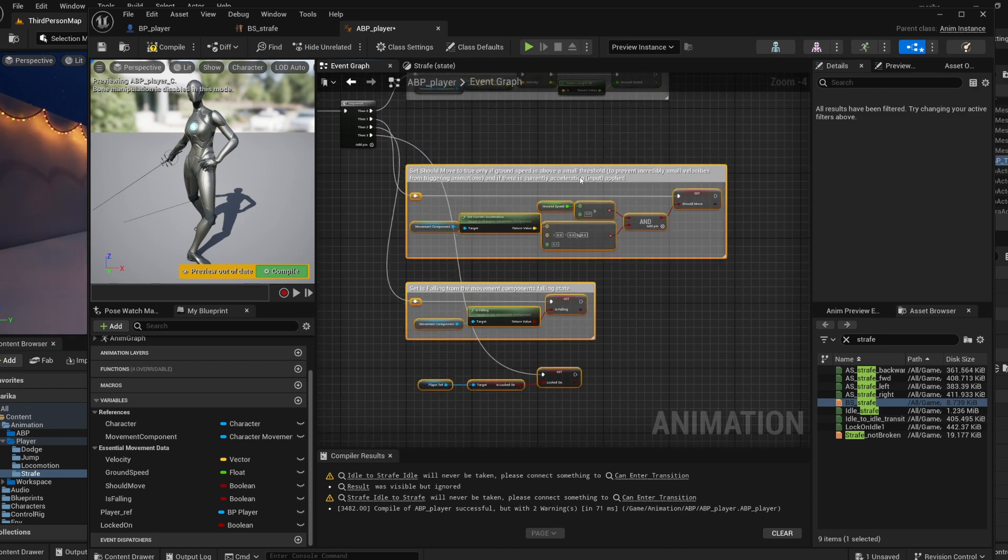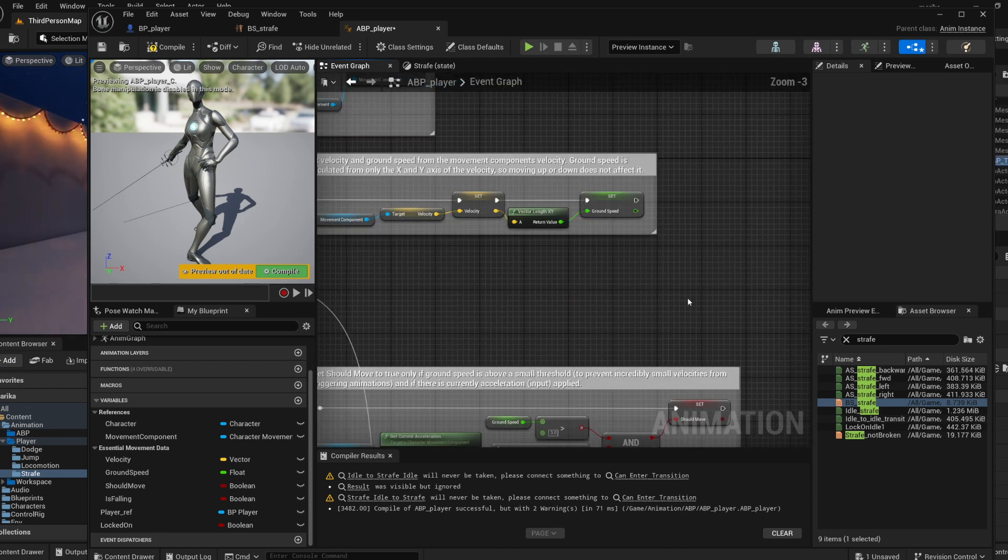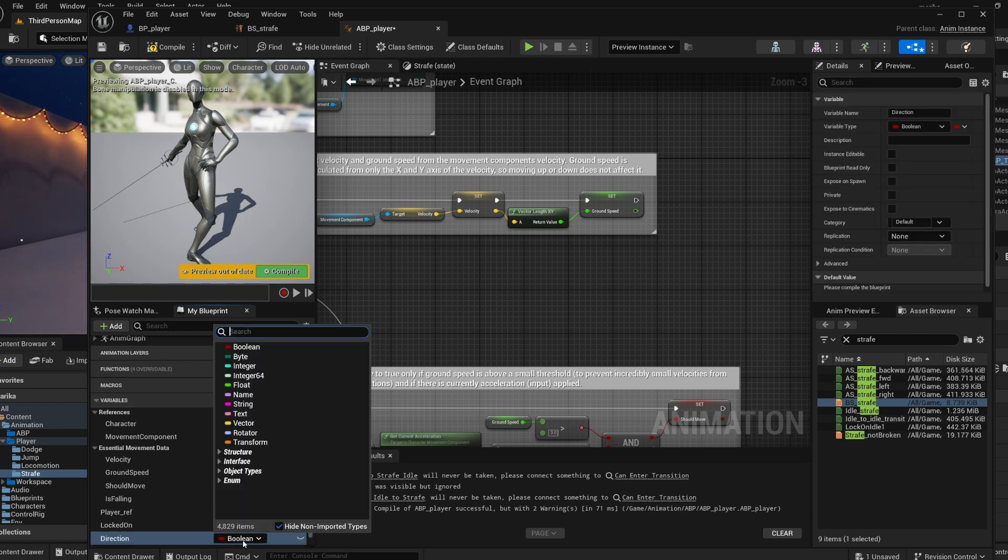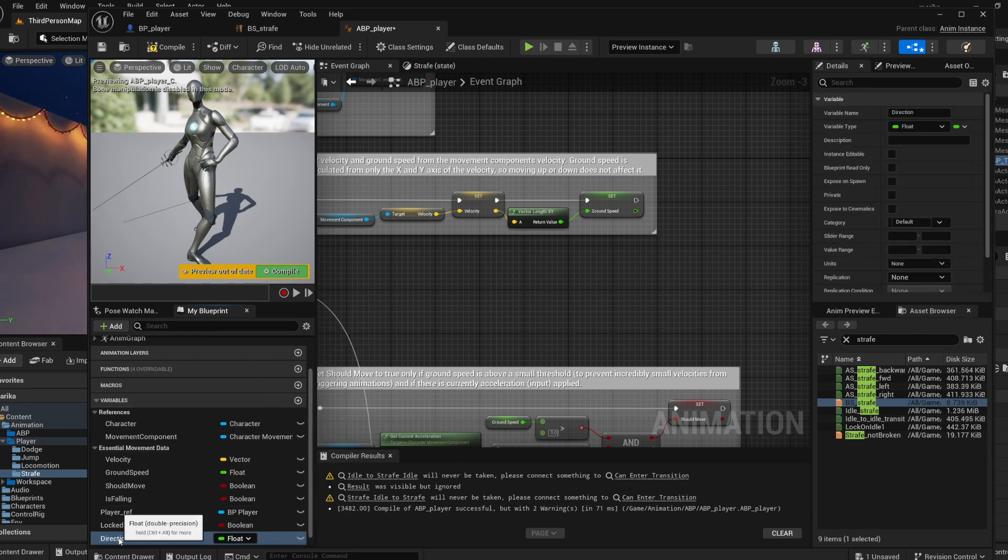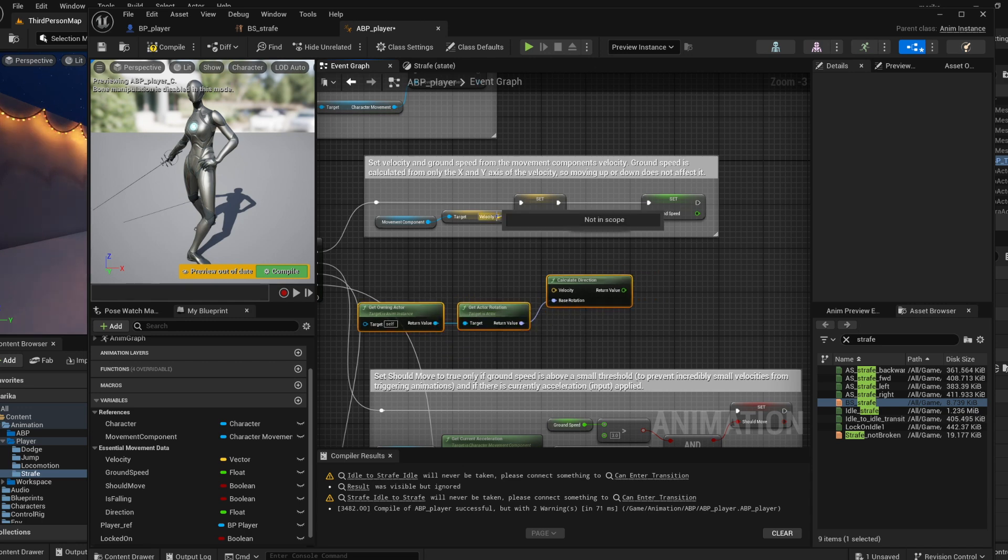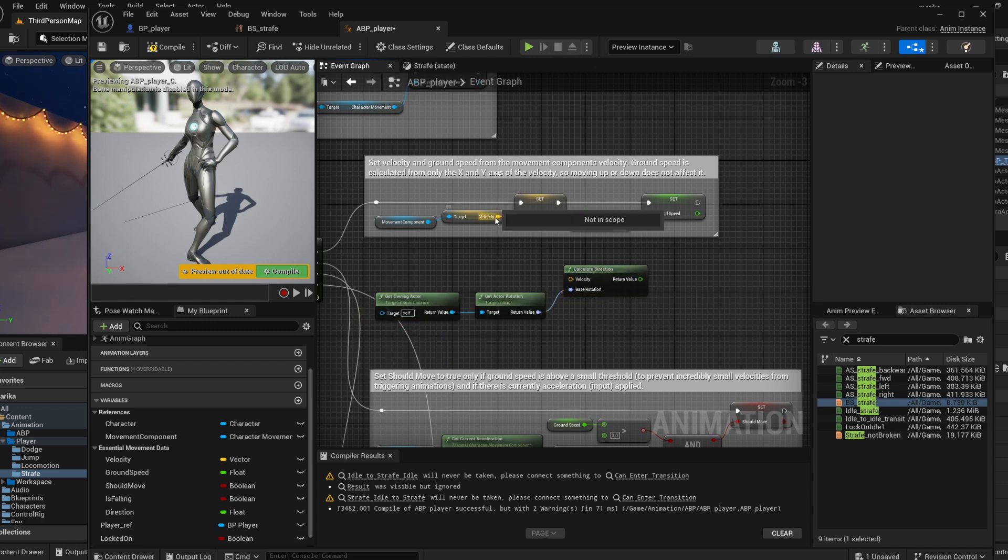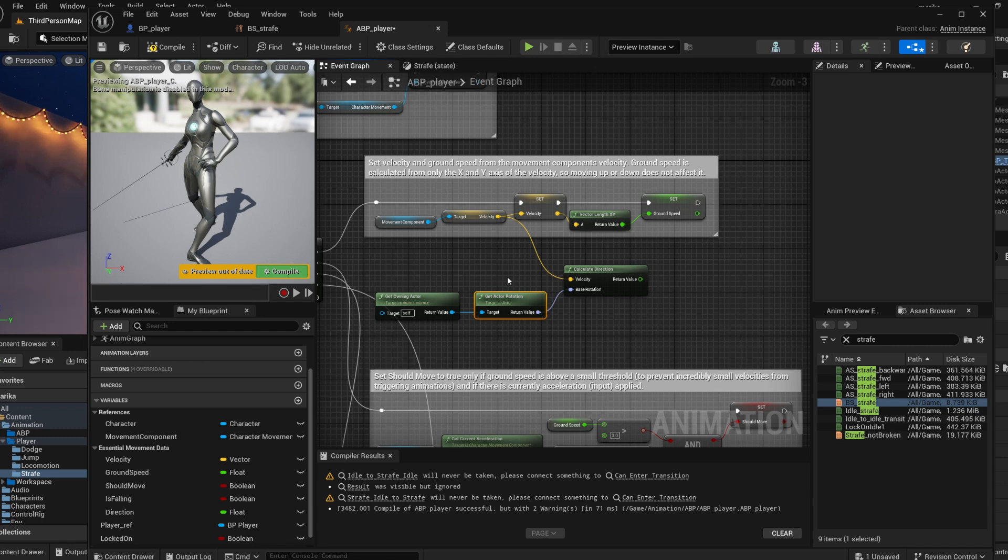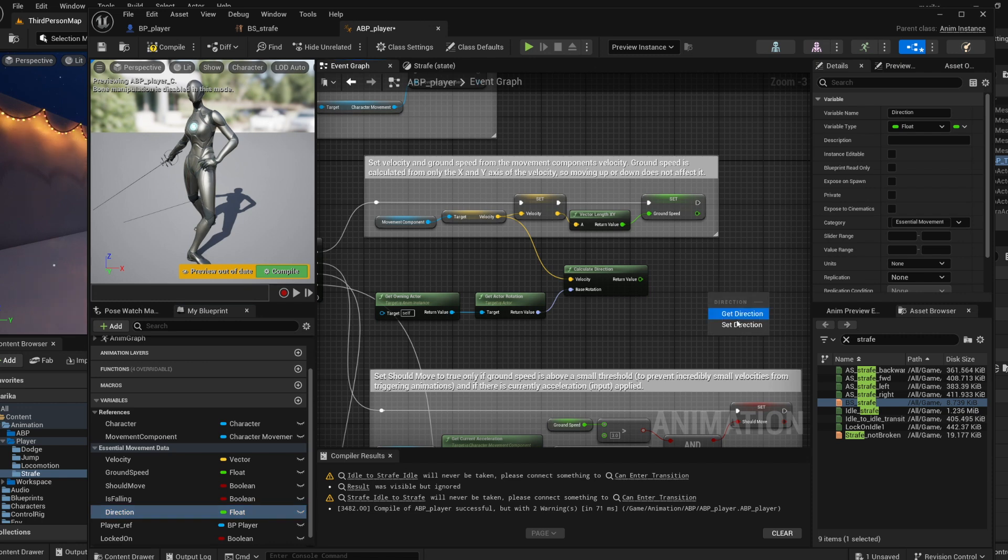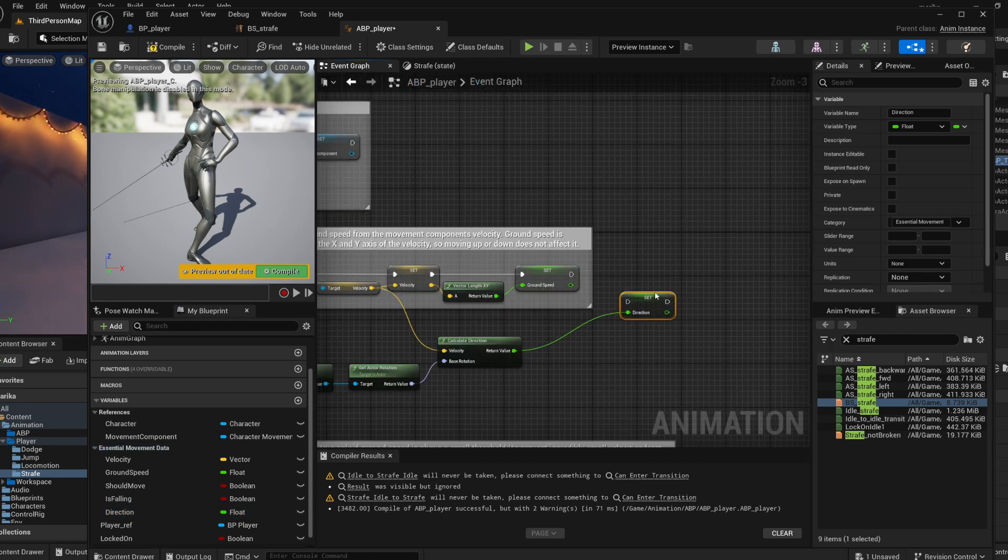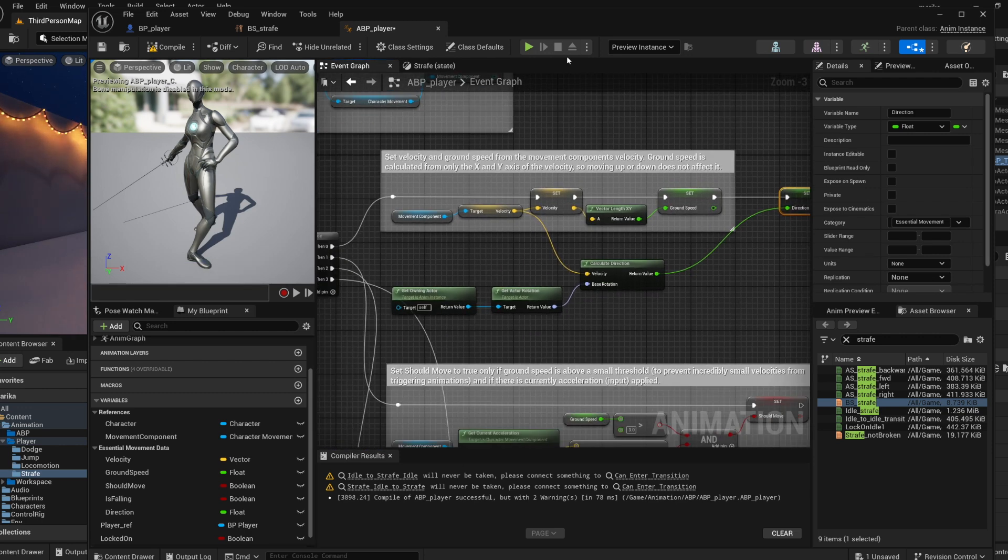Okay, so for getting the direction we need to know the velocity and all this stuff here, so I need to drag all this down to create some room. So let's set a variable here - direction, which is a float. What we need to do is take the velocity, plug it in to calculate the direction, and then we're getting where the character is facing through get owning actor and get actor rotation, and then we set this. Let's just set it to true after the ground speed.